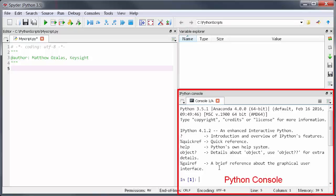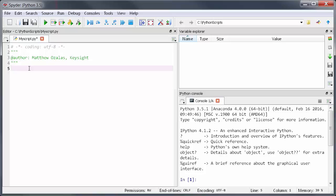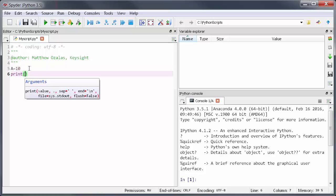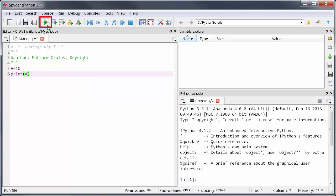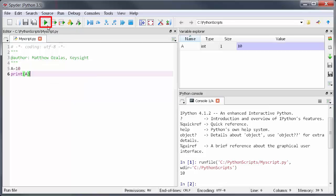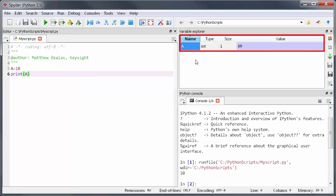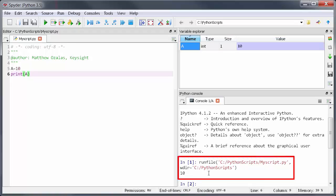And finally on the bottom right there's a console window, kind of the Python command line. So now I'll make a simple script. Maybe I'll say a equals 10 and then print a and I can run this script by clicking on the green play button. When I do the variable a is now shown in the variable explorer and the output is printed to the console.